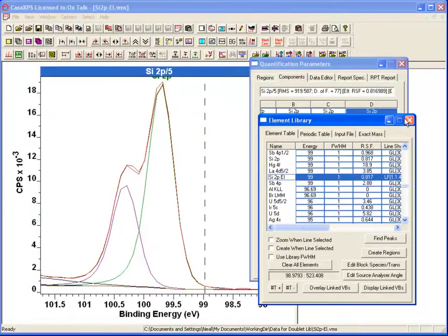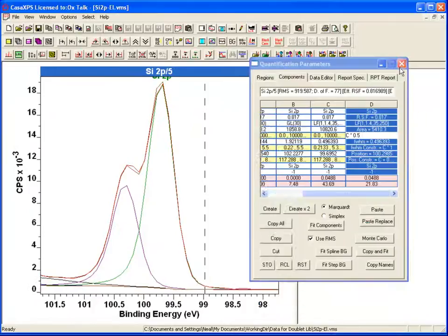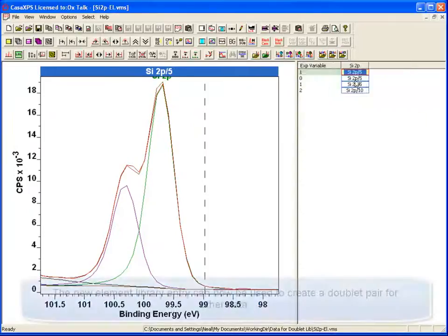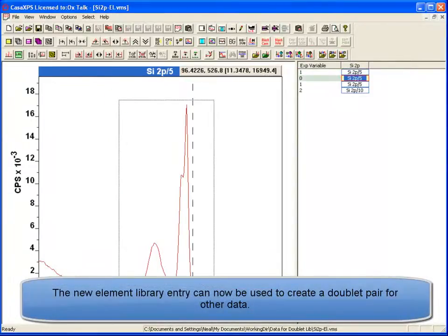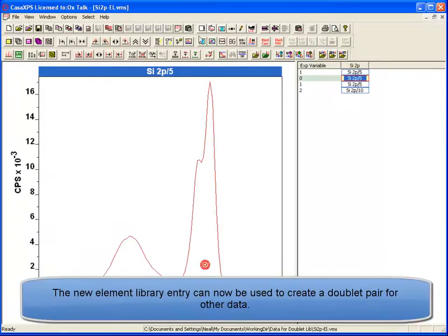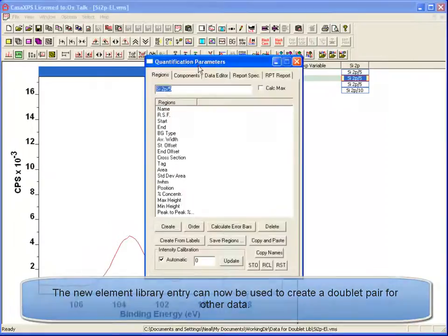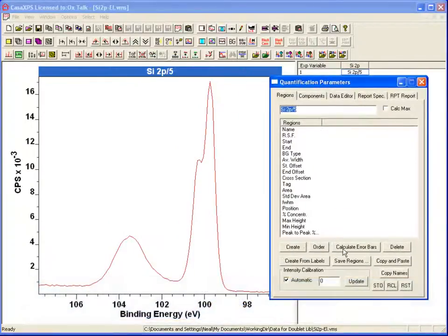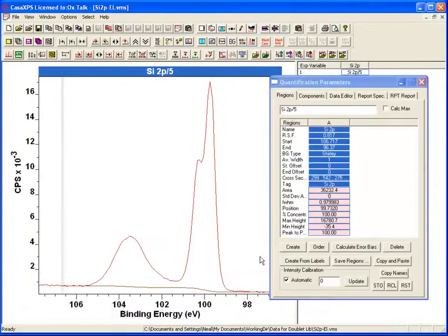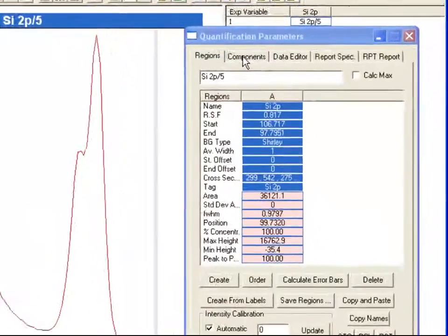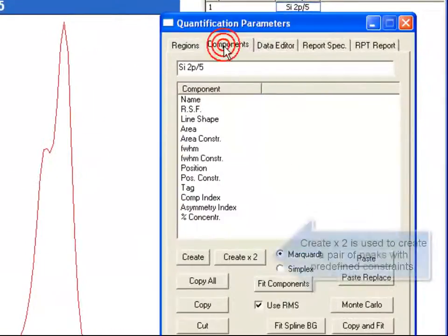So having created this, I can now go to a different spectrum and I will create myself a background. I will just use a Shirley. As it happens, that is what the model had.